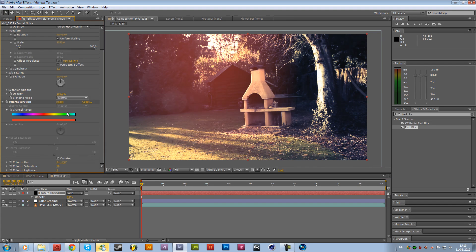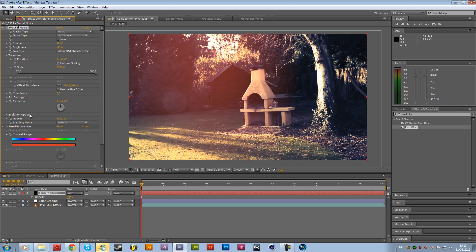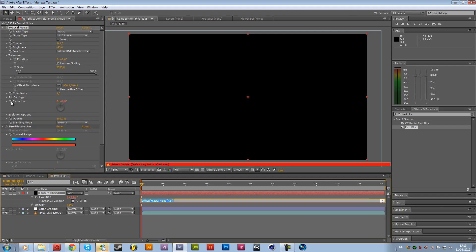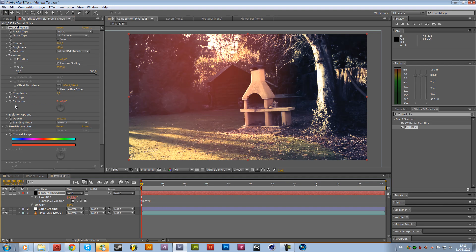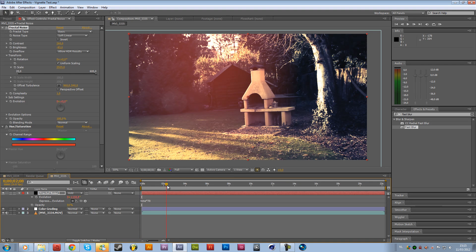And now what you want to do is animate these burn effects. So I'm just going to hold alt on the keyboard and click on the evolution right over here. And then we're going to add a simple expression, and that's time times, let's say 70 will be good. Not too fast. Something like that should be fine.